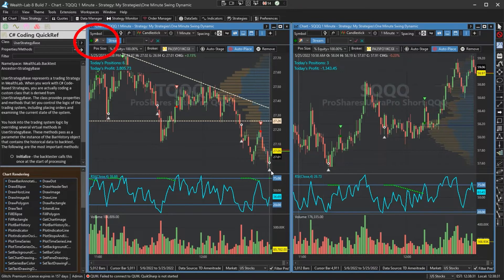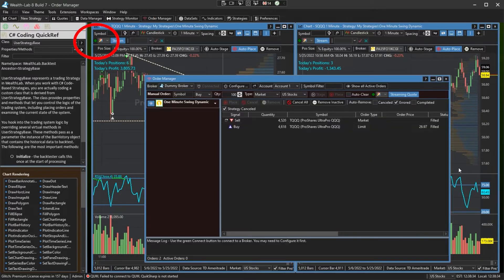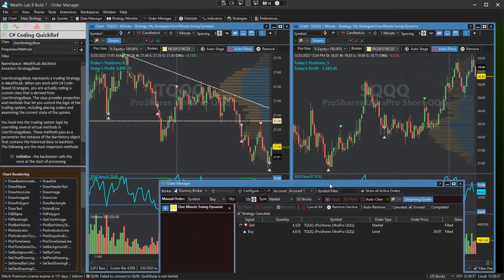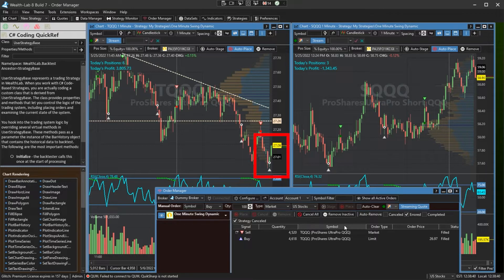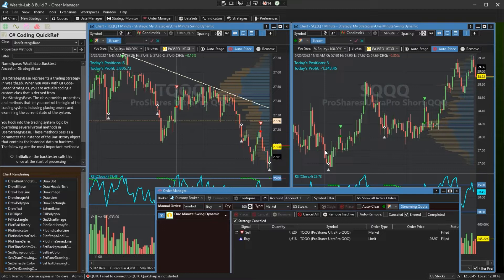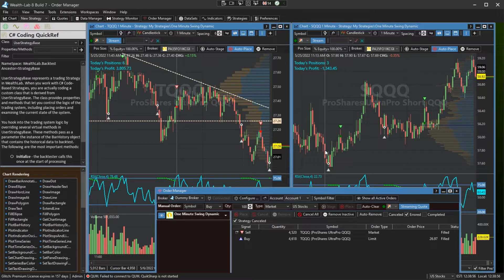Just got into this long position here. I have this routed to an Alpaca paper trading account. So everything is chugging along. The Tradier adapter is looking good. The new Wealth Lab 8 refurbishing of the auto trading is looking really solid.